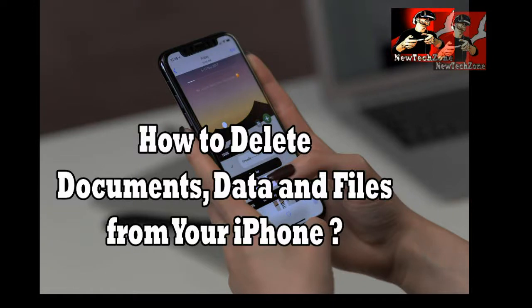Hi guys, in this video guide I'm going to show you how to delete files and documents on your iPhone.